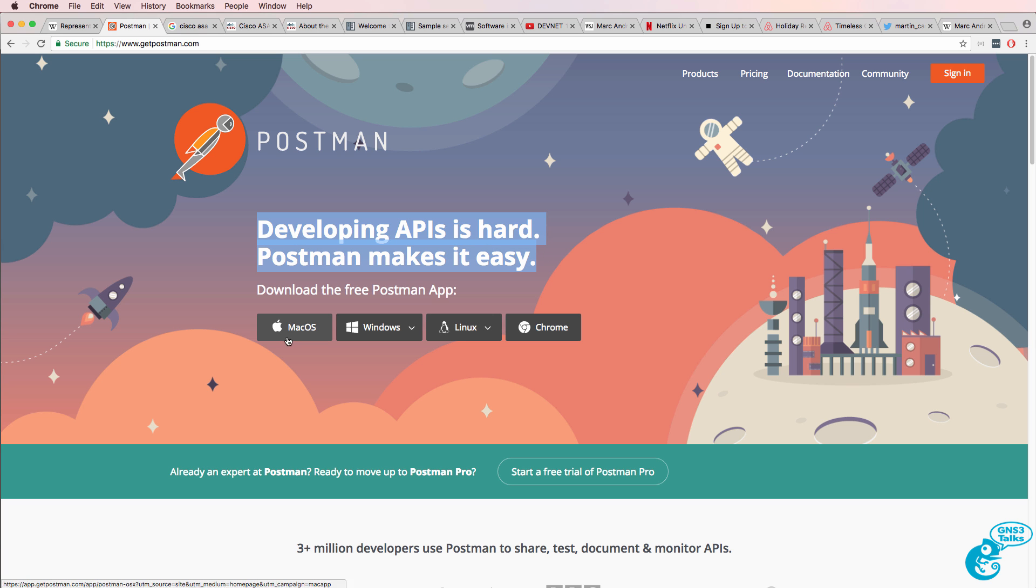You can download POSTMAN for free for macOS, Windows, or Linux. But in this example, I'm simply going to add it to Chrome.